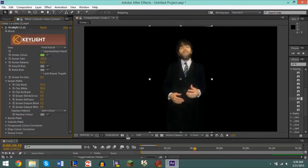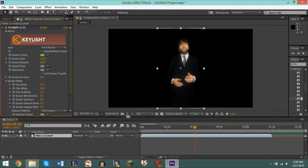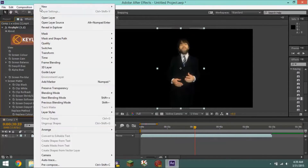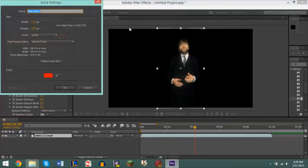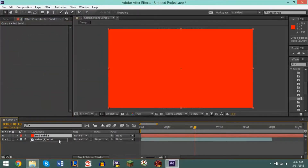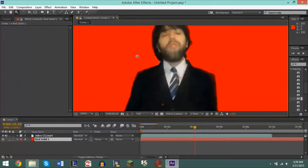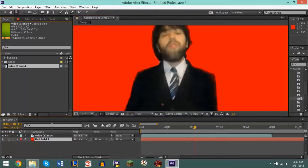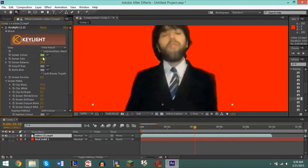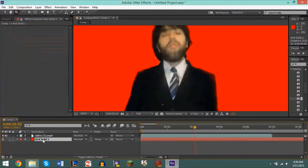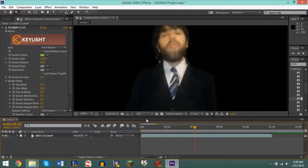Once you have that complete, what you can do is create a new layer — New Solid — and we'll make a red layer. Put it behind our subject and zoom in to see how well the green screen did. You can obviously go back to the effects and adjust these as you'd like. Now that we have something red behind the subject, you can adjust these settings depending on how it looks.